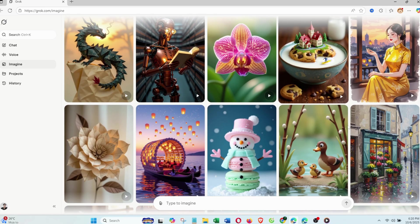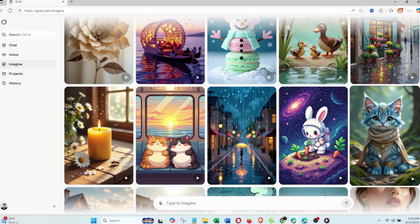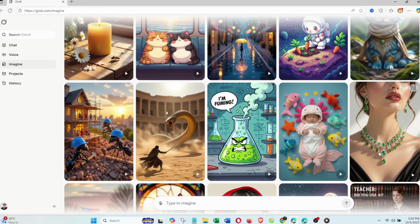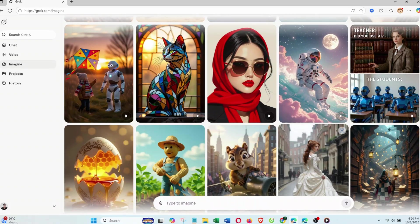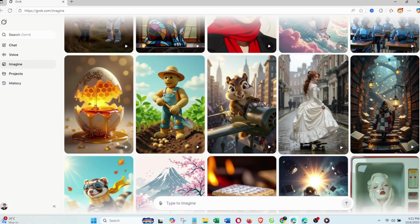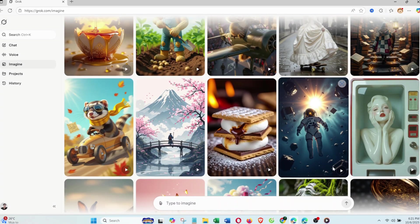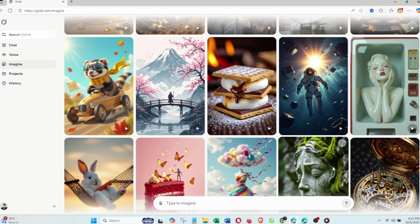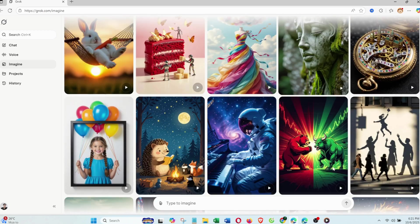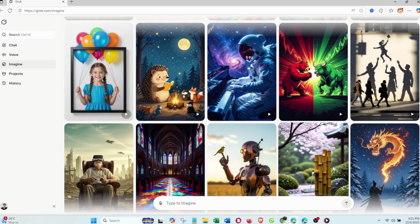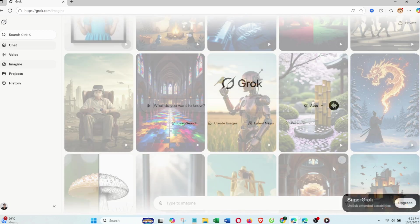If you're new, just click Sign Up, then choose Sign In with Gmail. It's super quick, done in seconds. Grok works smoothly on both desktop and mobile, and all your projects are automatically synced.